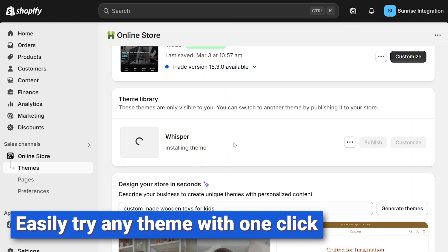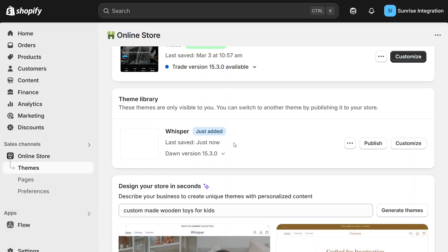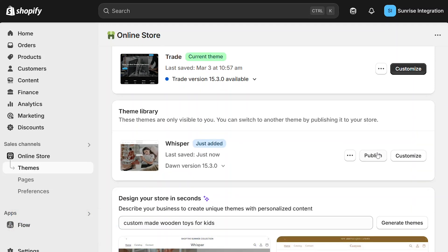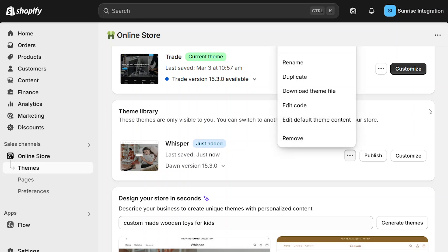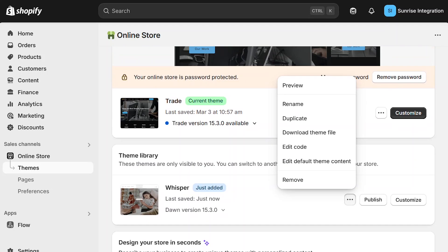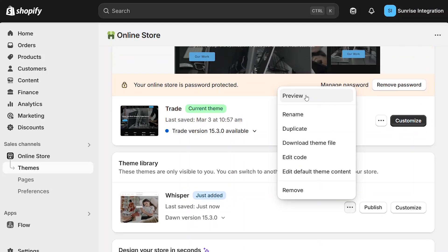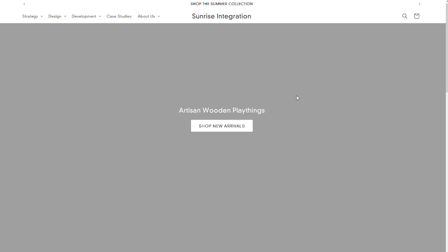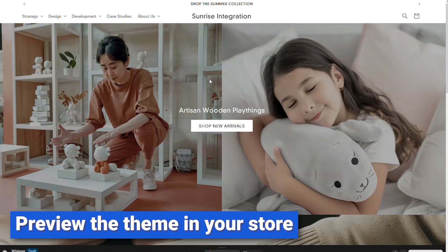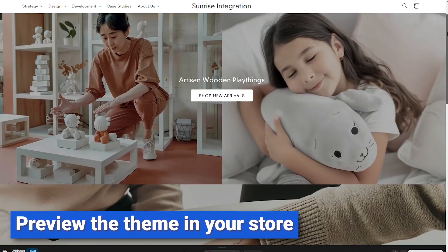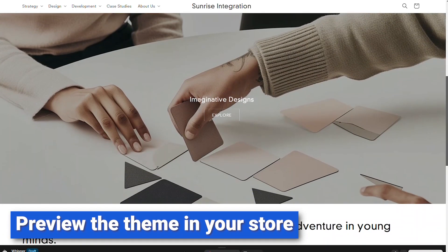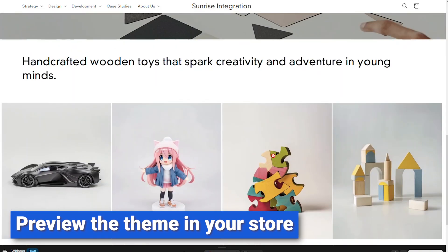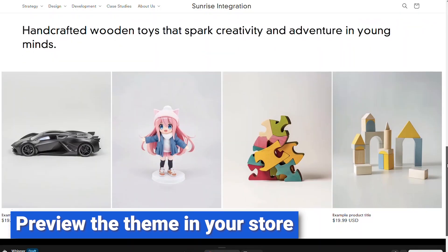The theme will be added to your library. And best of all, it's totally free. Once the theme is in your library, you can preview it like you do any other theme. This will let you see the new theme in context with your shop's pages and products.